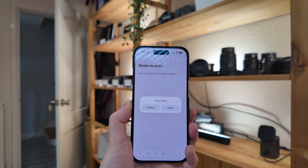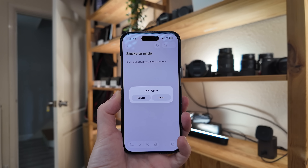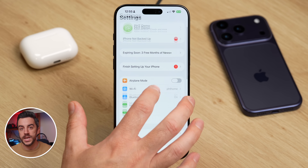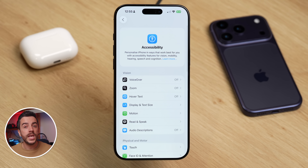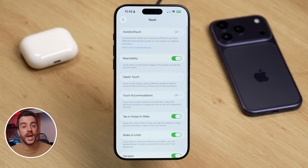You probably already know about the shake to undo feature. It's where if you make a mistake while typing on your iPhone, you can just shake your iPhone and an undo alert will appear on your screen. Tap it and it will undo whatever you just did. However, if you find that this activates by accident, it can be more frustrating than useful, and in that case you might want to turn it off. To do that, go to Settings, choose Accessibility, then scroll down and tap Touch. In here, you'll see the option for Shake to Undo — just turn it off. From now on, shaking your iPhone won't trigger the undo alert.